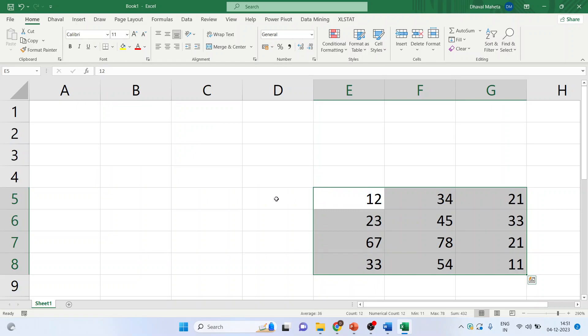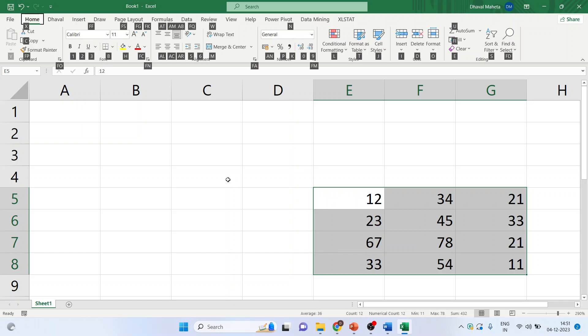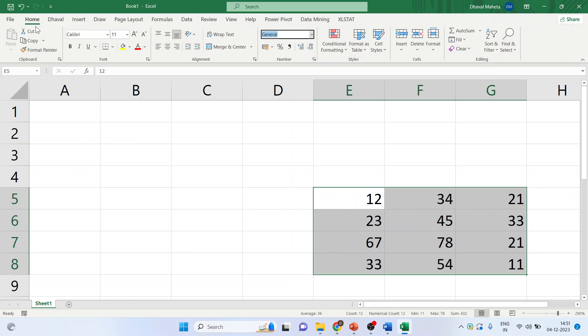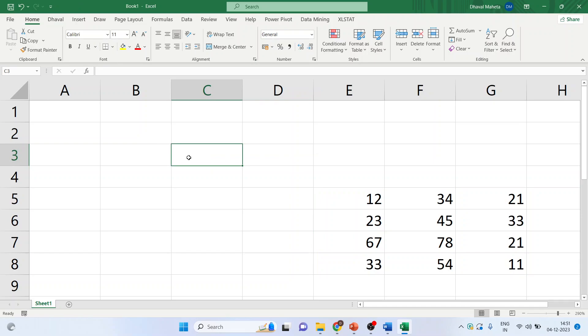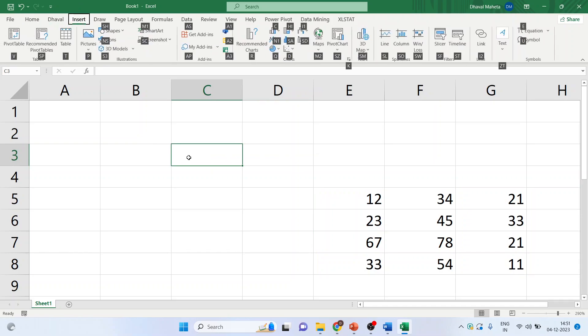Now, there are some shortcuts which are available in Excel. Press Alt+H. You can see the shortcuts will appear. Alt+N. So, it is for insert. Alt+H was for home. Alt+N for insert.